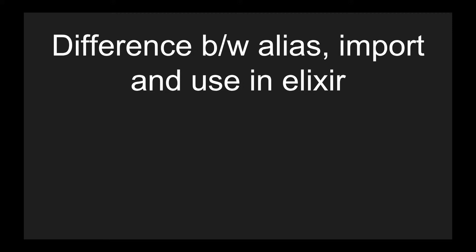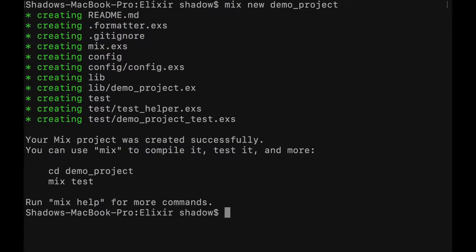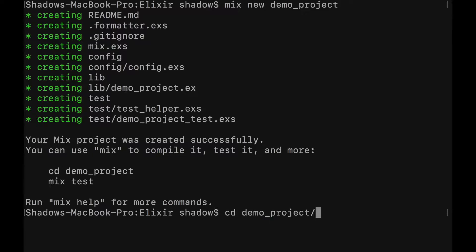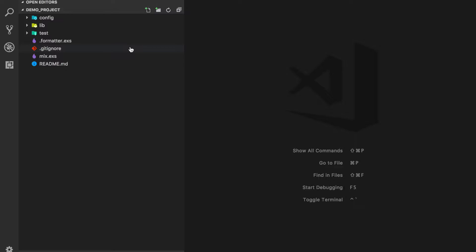Today I'm going to show you an example of how we can use alias, import, and use in Elixir. First, let's create a demo project. Mix is a command-line tool for Elixir. To create a new project, just type `mix new demo_project`. This creates the Elixir project. If you want to use the Phoenix framework, you pass `phoenix.new` and the project name. Now the project is created and I'll open it in VS Code. The structure is quite simple — there's a formatter so you can run `mix format` automatically, which is a very useful development tool.